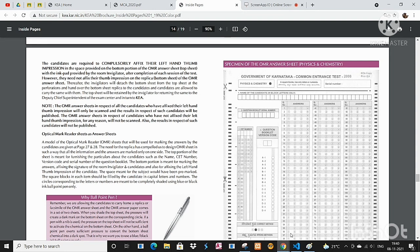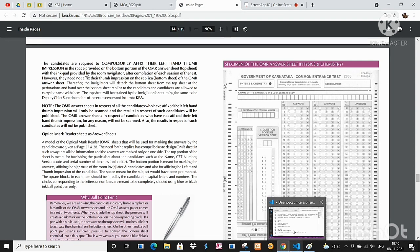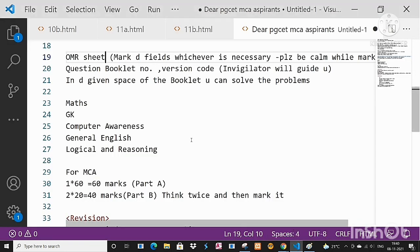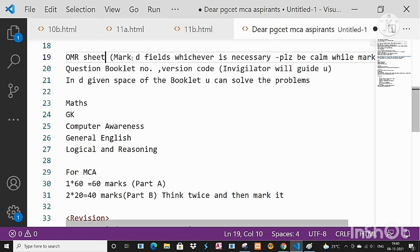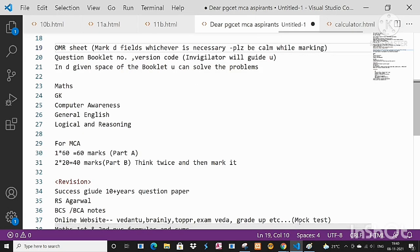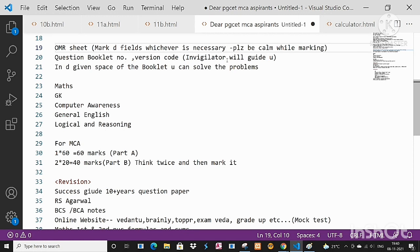Please be careful while marking. Don't do any kind of mistakes. Suppose in case if you do any kind of mistake, immediately tell to the invigilator so that they may try to resolve the things. Mark the fields whichever is necessary. Please be calm while marking - question booklet number, version code, image, all this stuff. The invigilator will guide you, don't worry at present moment.